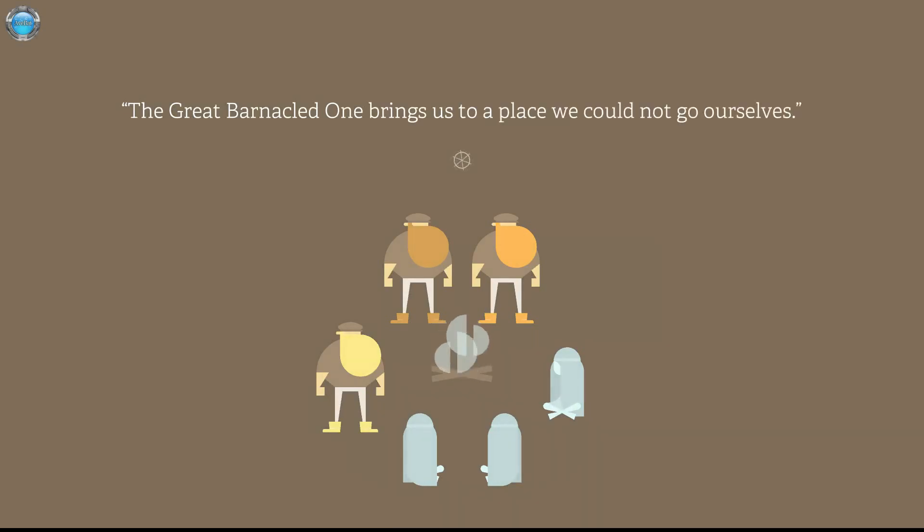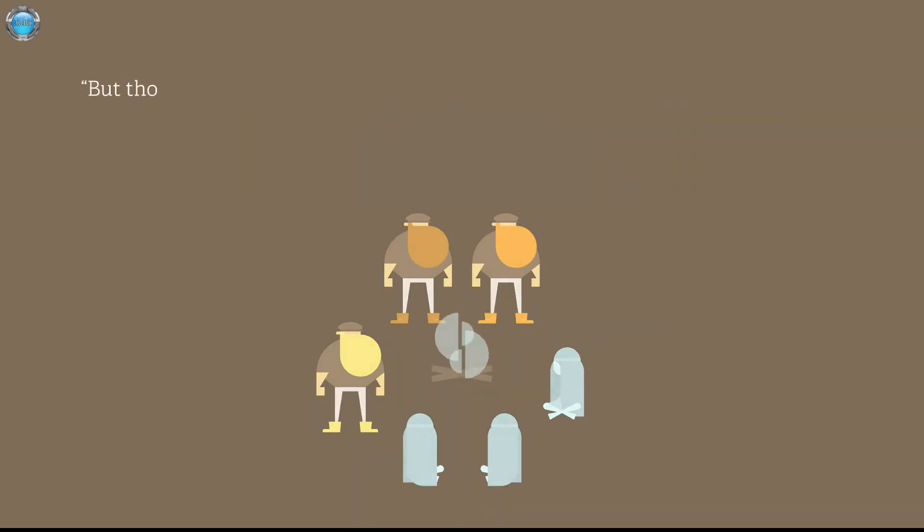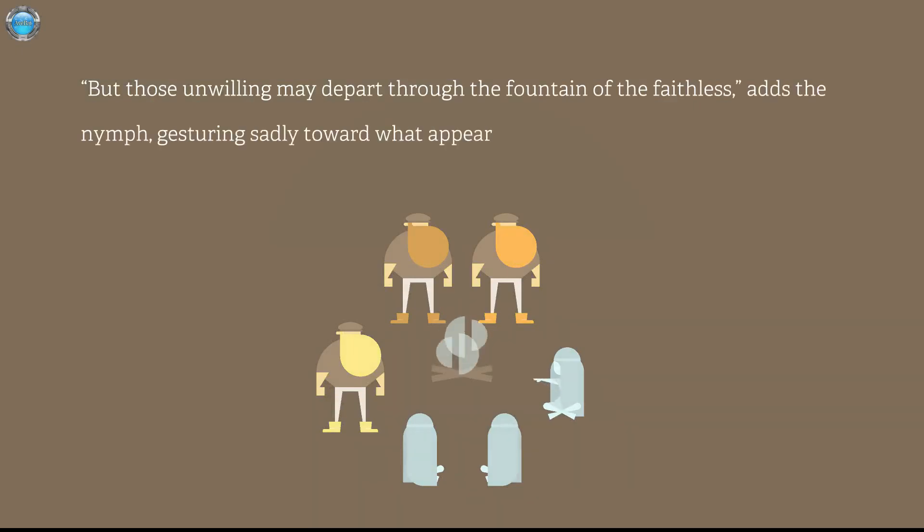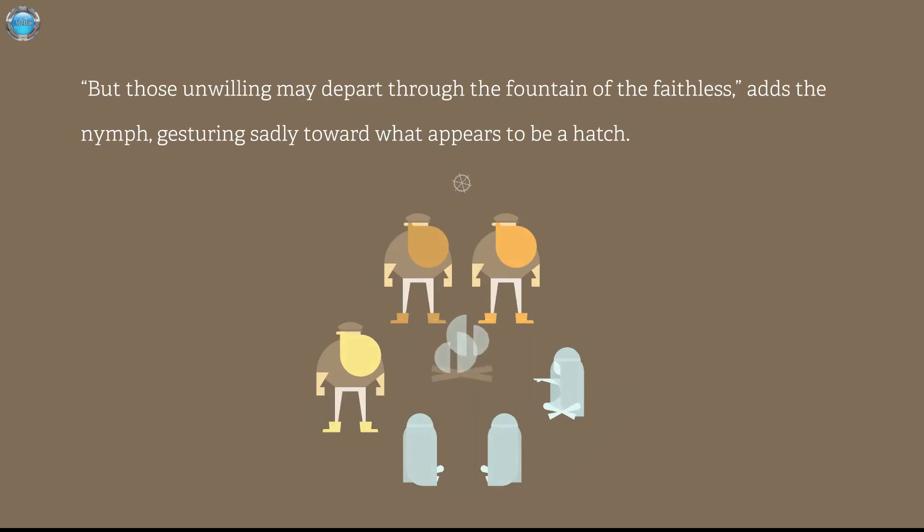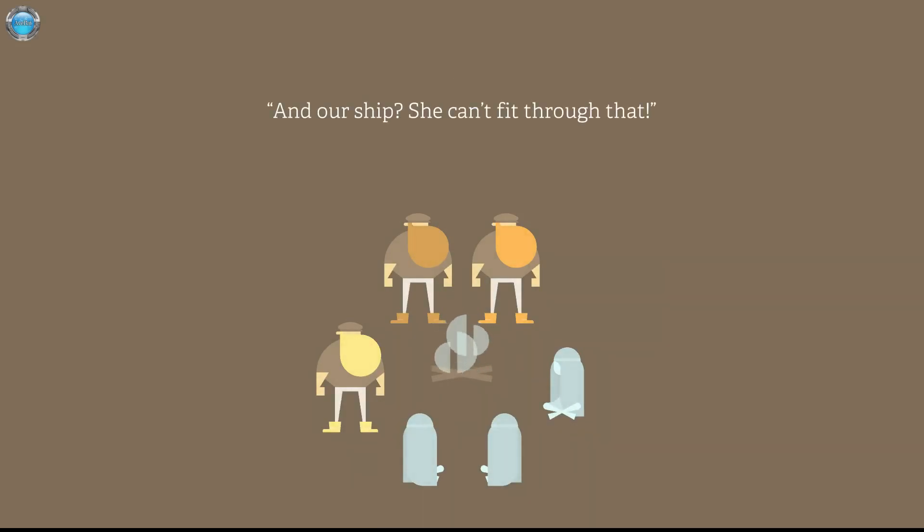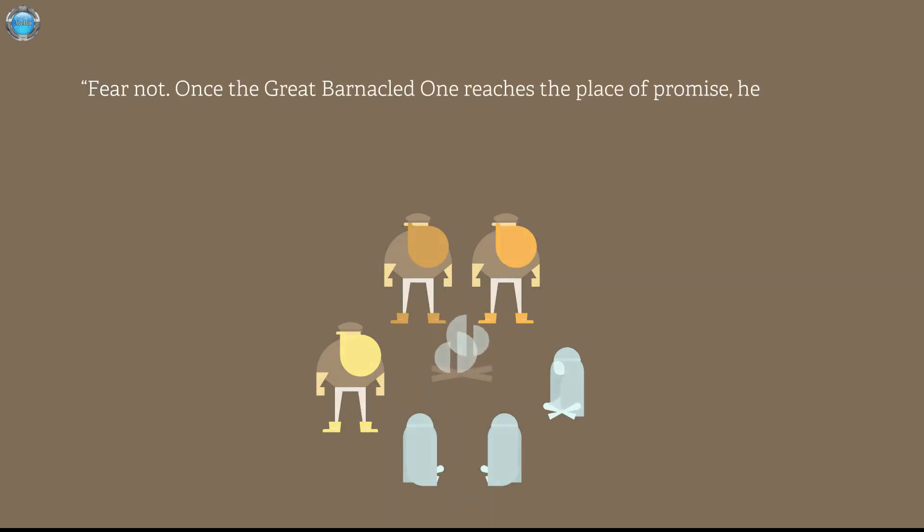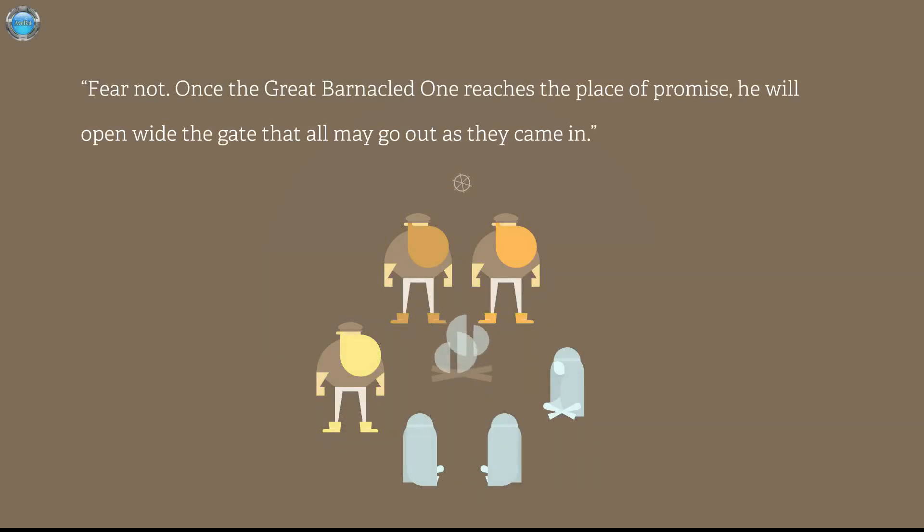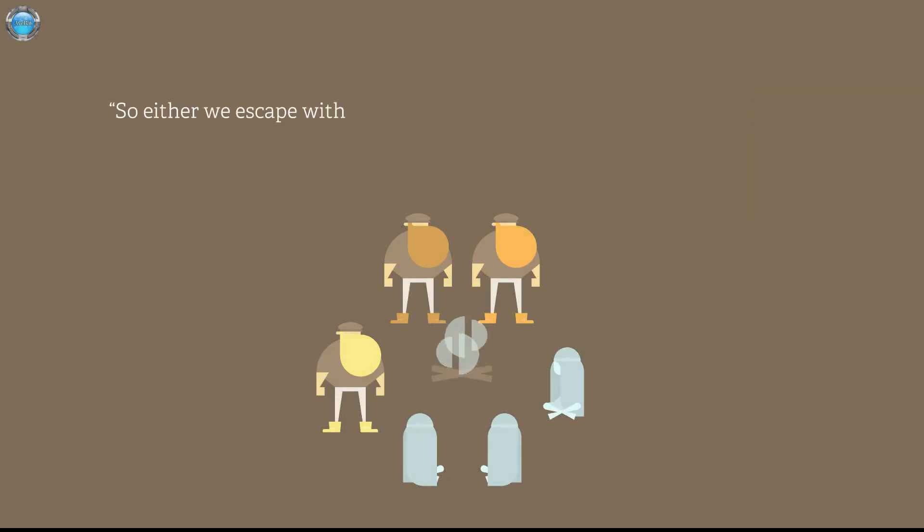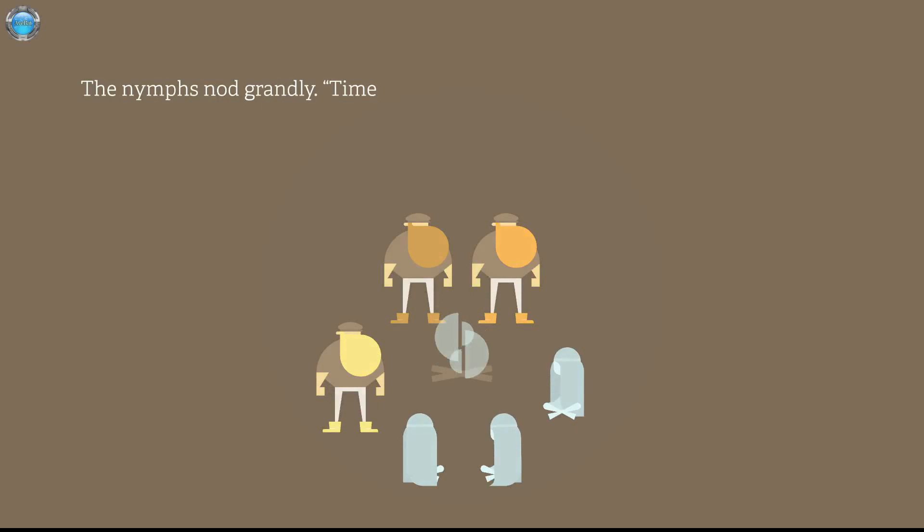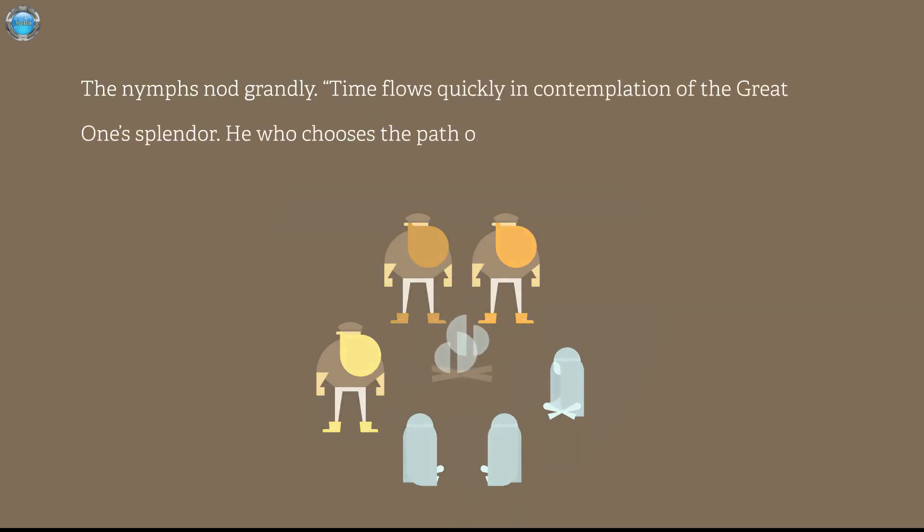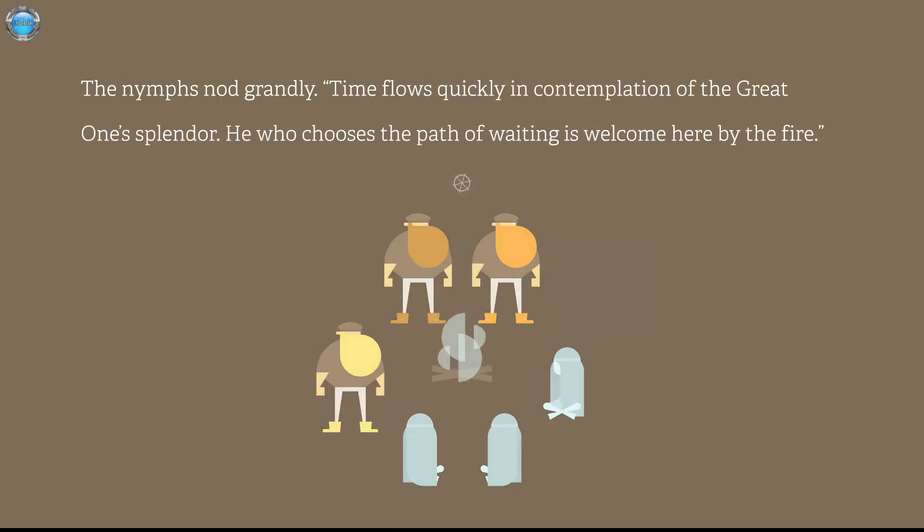The Great One bring us to a place we could not go ourselves to. But those unwilling may depart through the Fountain of the Faithless as the nymph gesturing sadly toward what appears to be a hatch. The Fountain of the Faithless is gonna be like shoot it out of the Whale and our ship. She can't fit through that. Fear not. Once the Great One, Burnacled One whatever, Burnacled One reaches the place as a promise he will open wide the gate that all may go out as they came in. Whether we escape with no ship or wait for the creature to open his maw.